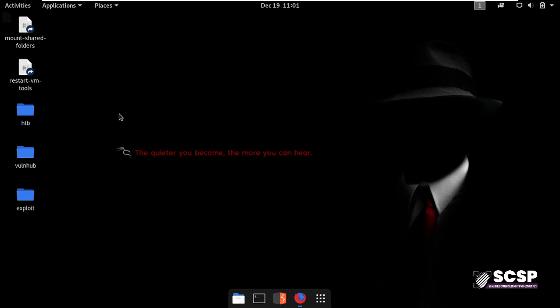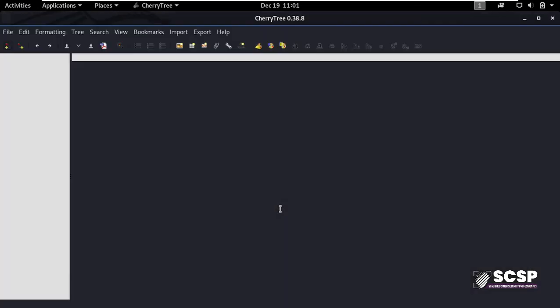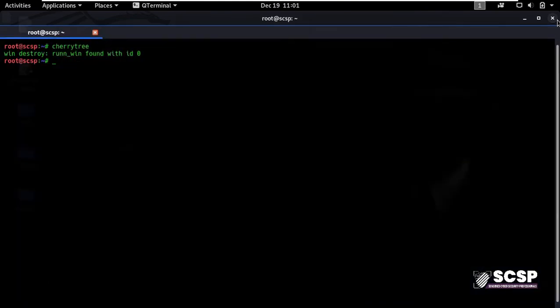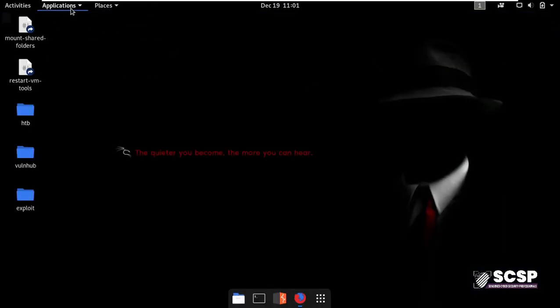So let's start Cherry Tree and see what the tool has to offer. As I mentioned earlier, there are two ways to start Cherry Tree. Firstly, you can go to your terminal and type in Cherry Tree, and alternatively you can go to the app menu and search for Cherry Tree.